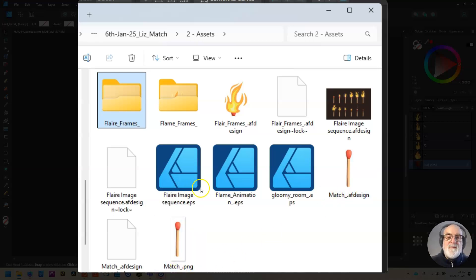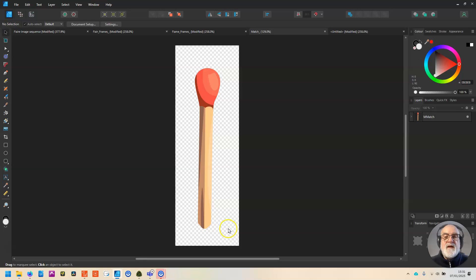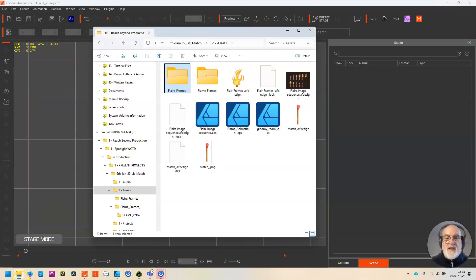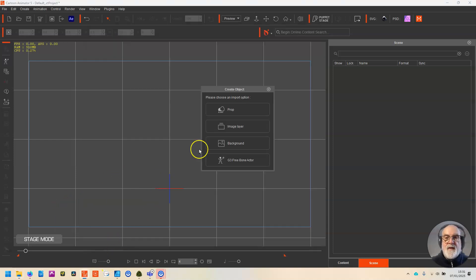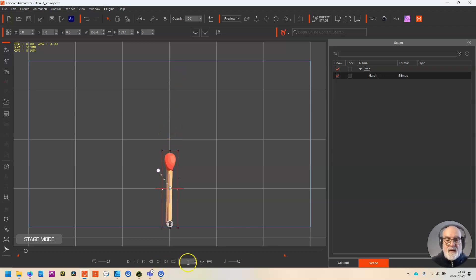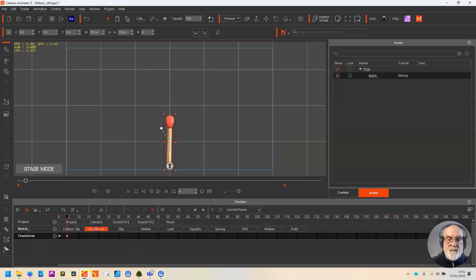I also exported a single match as a PNG — that's going to be my prop inside Cartoon Animator. So go back to Cartoon Animator, bring in the match PNG. It is a prop. I'm at frame zero as you can see. I'll make it a little bit bigger and position it towards the bottom since all the action is at the top. If you're not at frame zero, open up the Transform, drag the keyframe to the beginning so it's on frame zero and you won't have any problems.